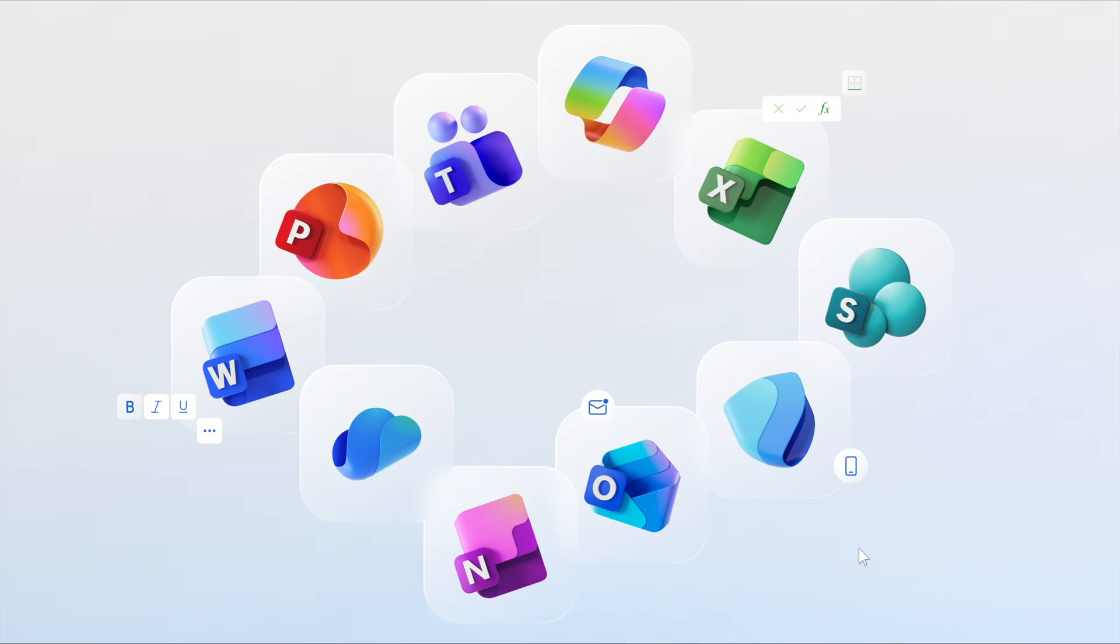The newly designed Microsoft 365 icons reflect a strategic shift in Microsoft 365: unified, intuitive, and designed for flow across every canvas.